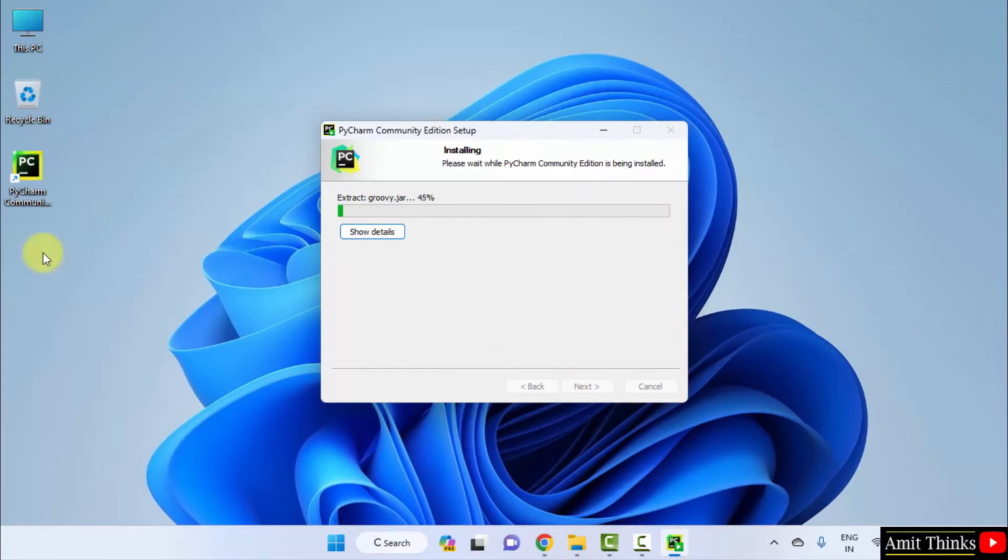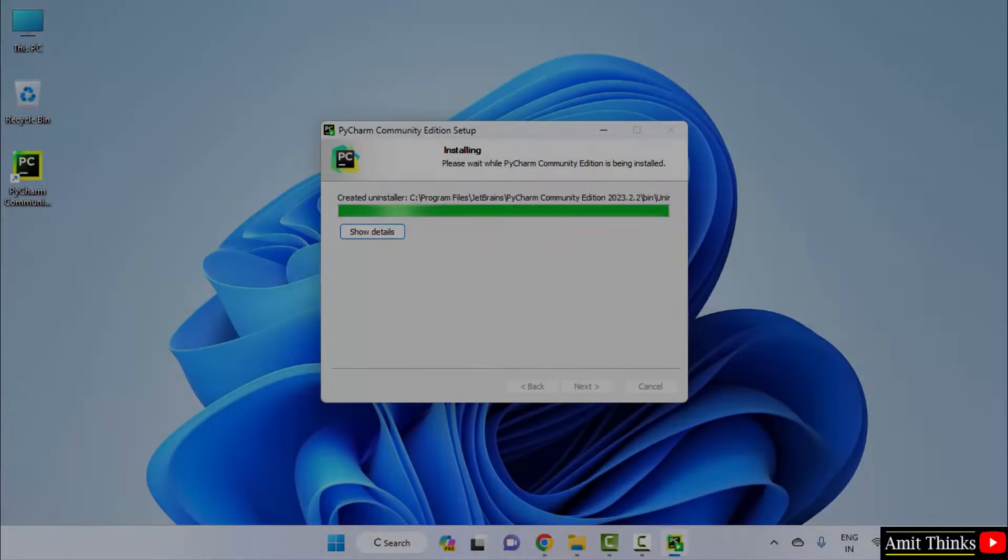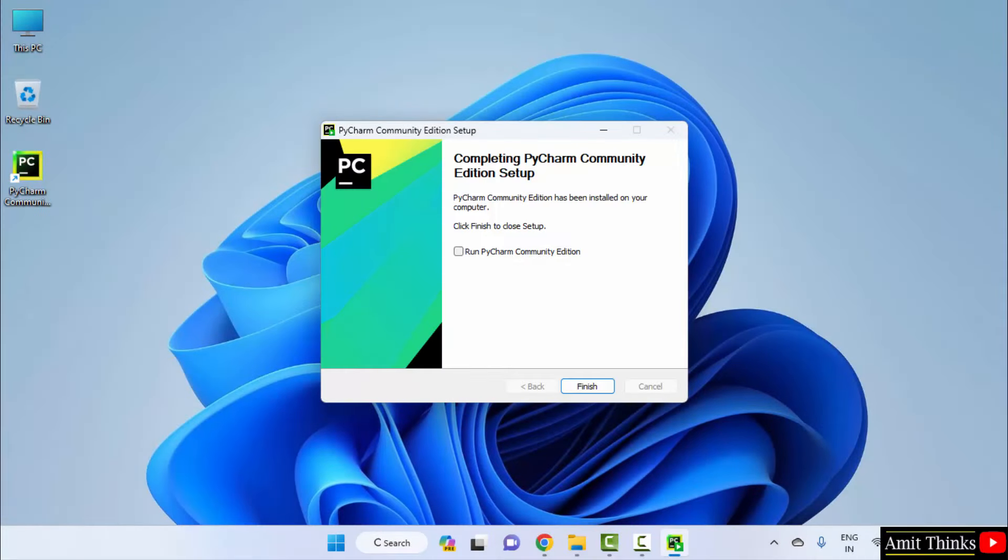The desktop shortcut also got created. Now, let's wait for this to complete.